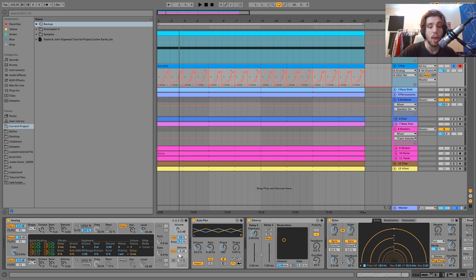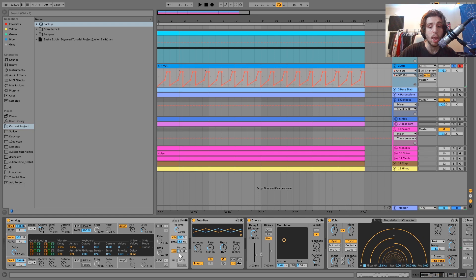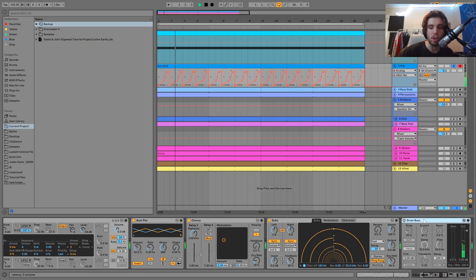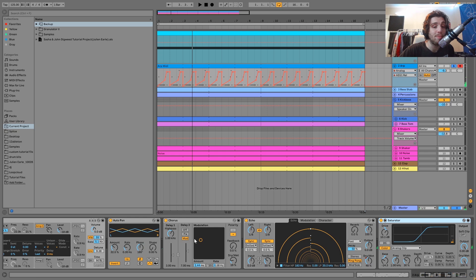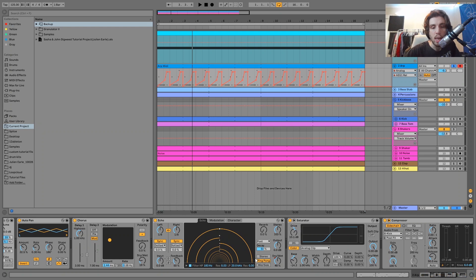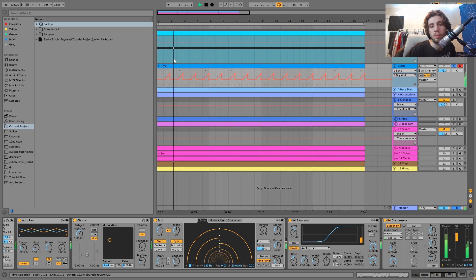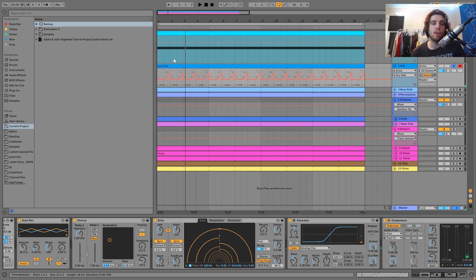I've got a bit of vibrato and a bit of unison, then an auto pan giving it a bit more space by panning from left to right. Then there's a chorus for more space, and then an echo on the ping-pong setting at dotted eighth notes — and I've automated this as well, at the same time as that release automation. These are the little things that are going to bring it to life and make it feel more progressive and less flat.